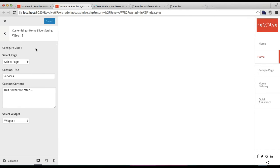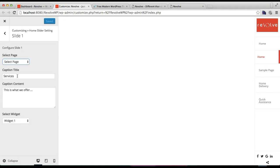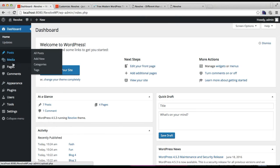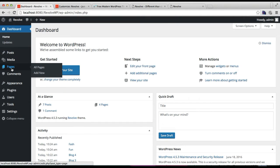For the next slide — Slide One — you will find a Select a Page option. You need to make a page, and the featured image placed in that page will appear on the slider. You also need to put a caption title, caption content, and everything. So before doing all this, let us make a page — go to Pages and click on Add New.